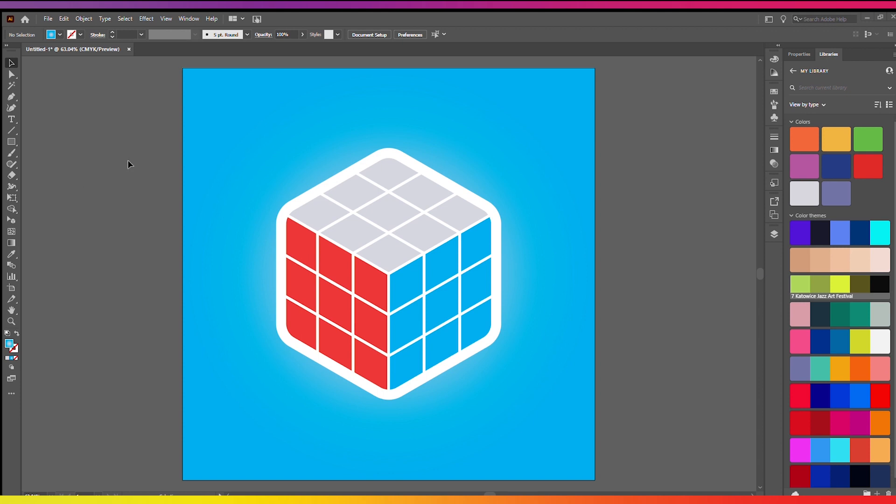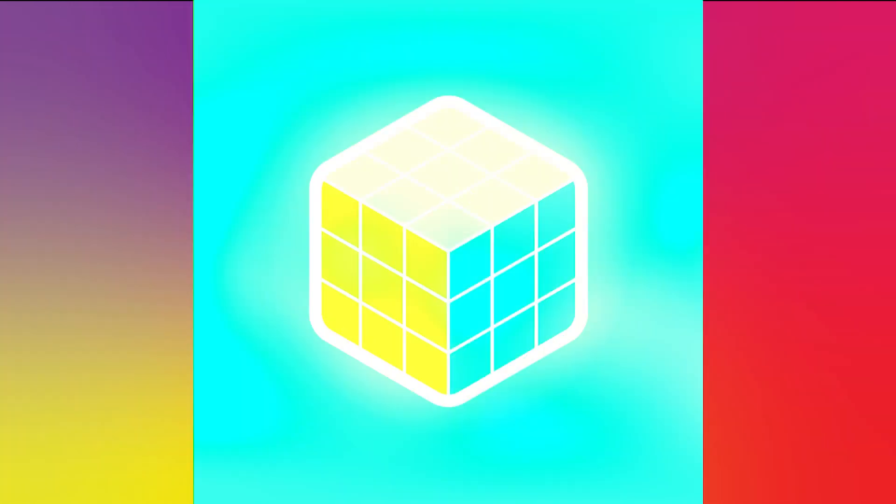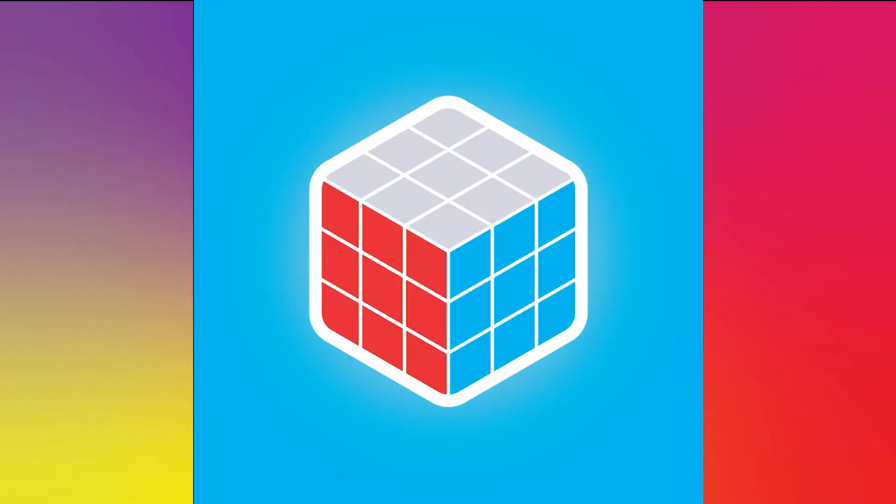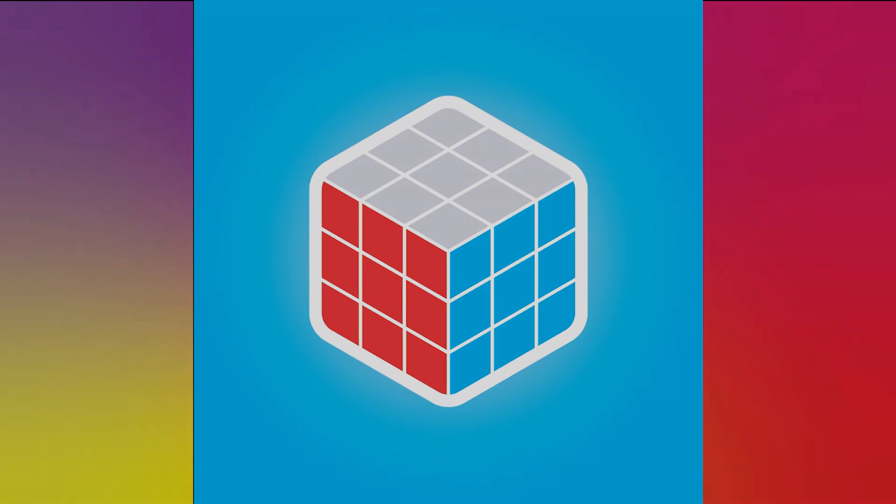This could just be a simple logo. You can use this if you want. Other than that, this has been just a really quick tutorial. Make sure to like and subscribe. I'll see you in the next one. Cheers.